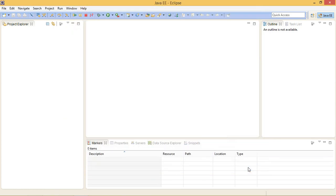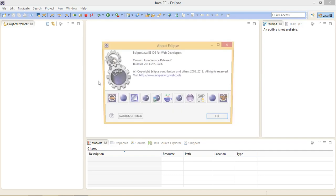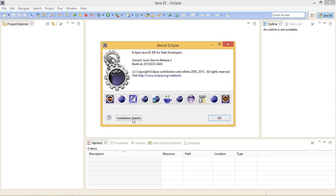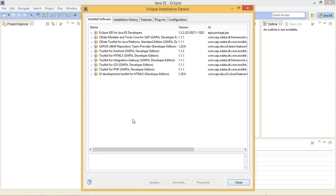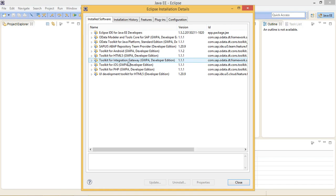For checking if the SAPUI5 tools has been installed or not, just go to Help, About Eclipse, and Installation Details. Here you will see all the list which has been installed to Eclipse. Here you will see Toolkit for HTML5 and Toolkit for Integration Gateway. Means our tools has been installed.